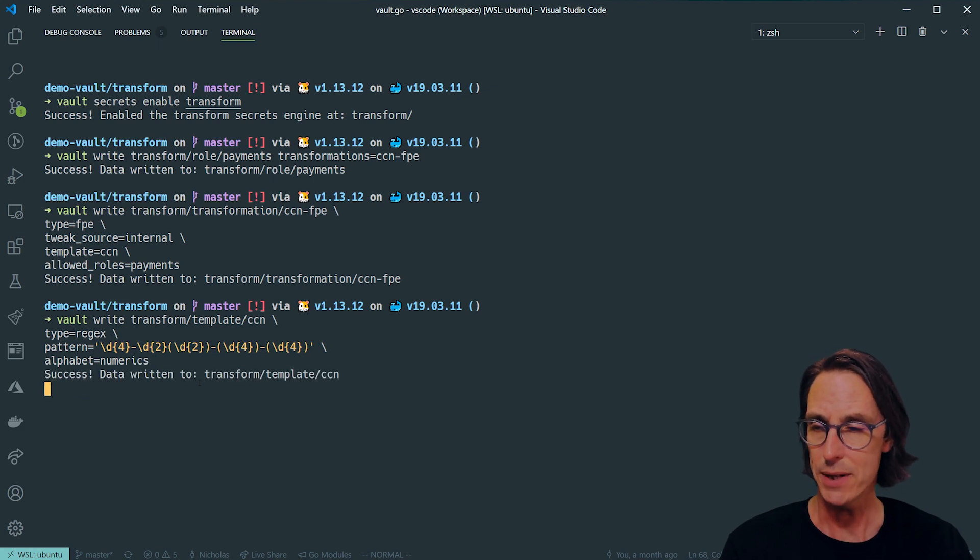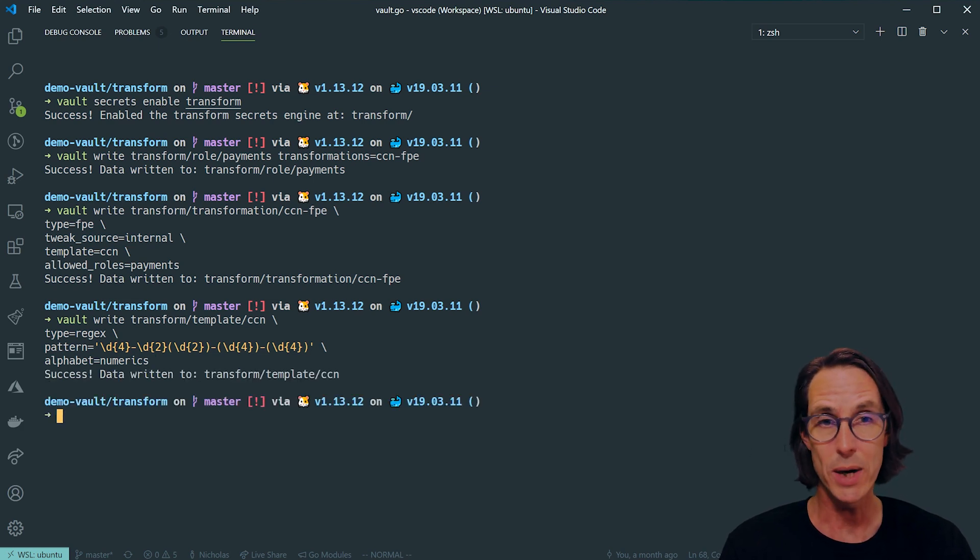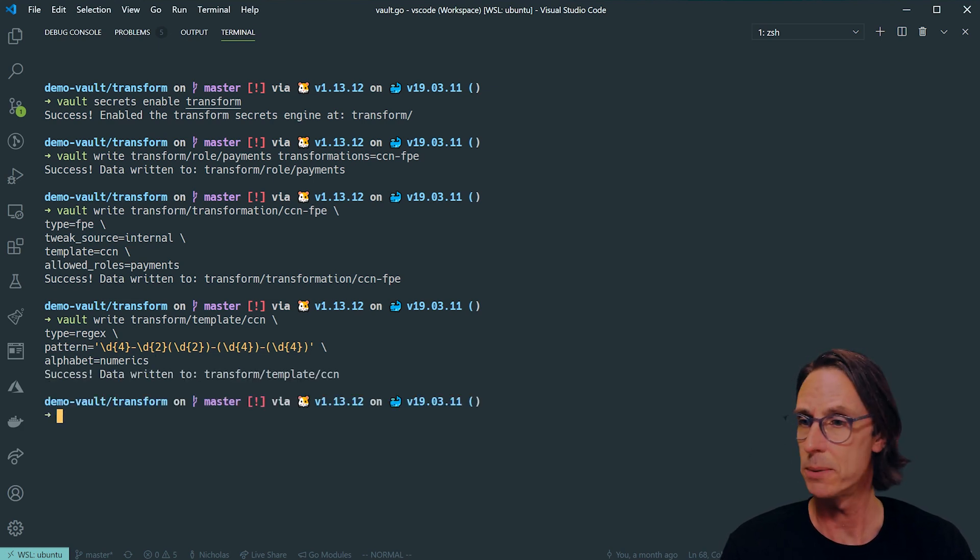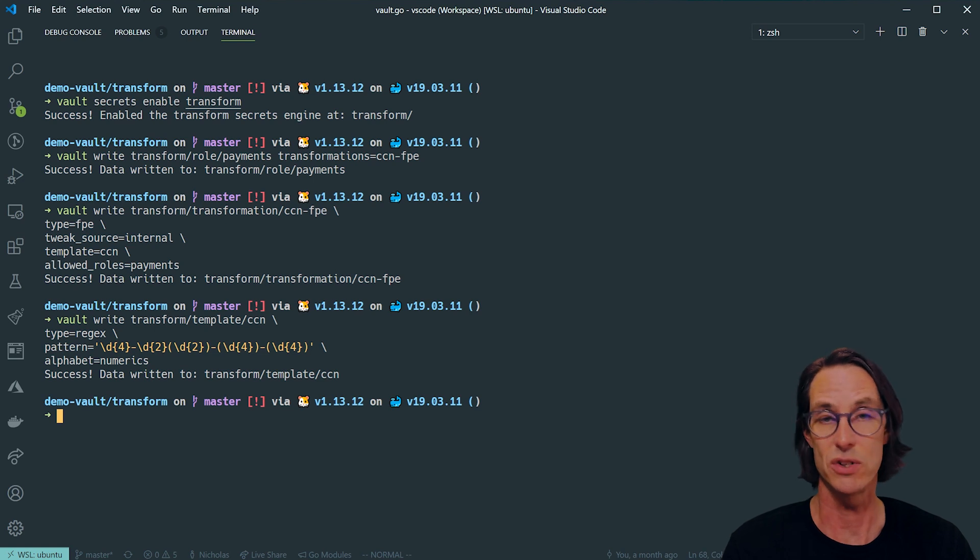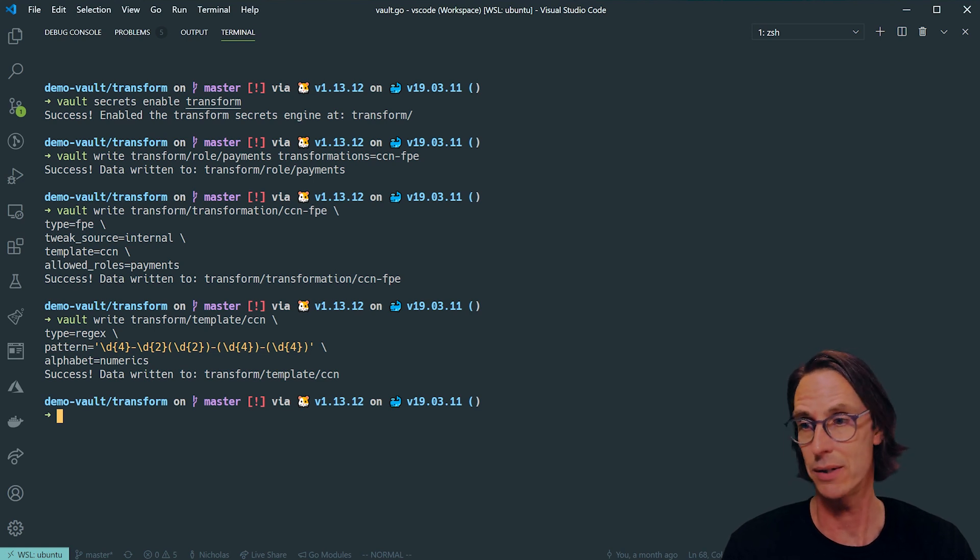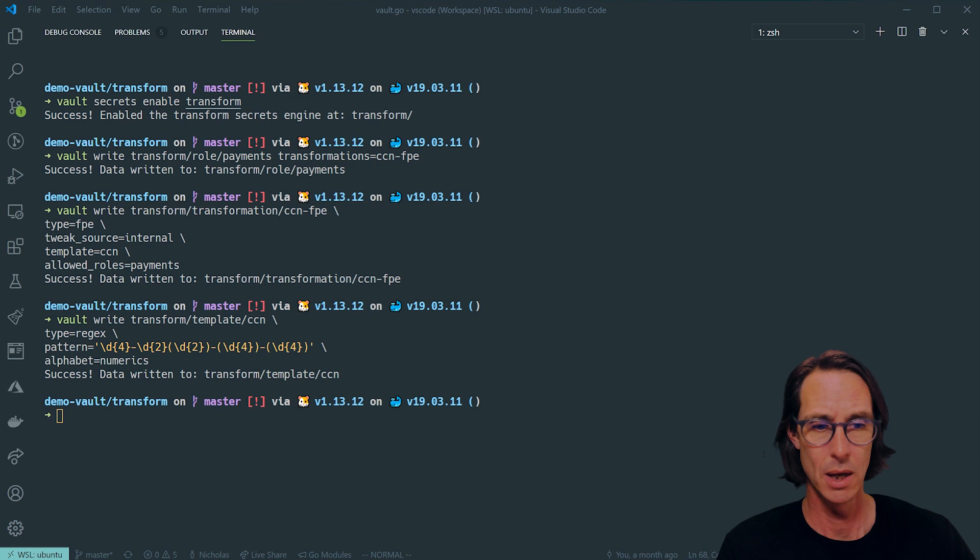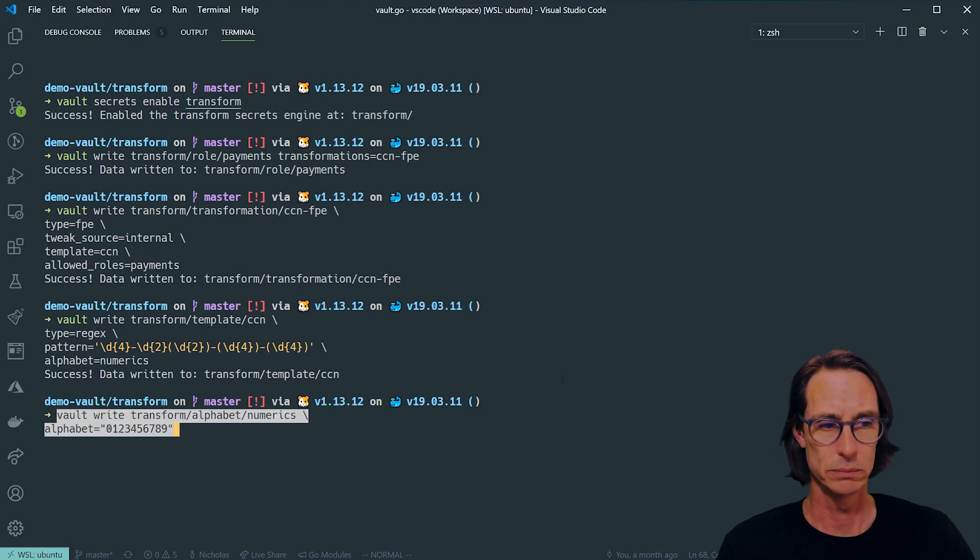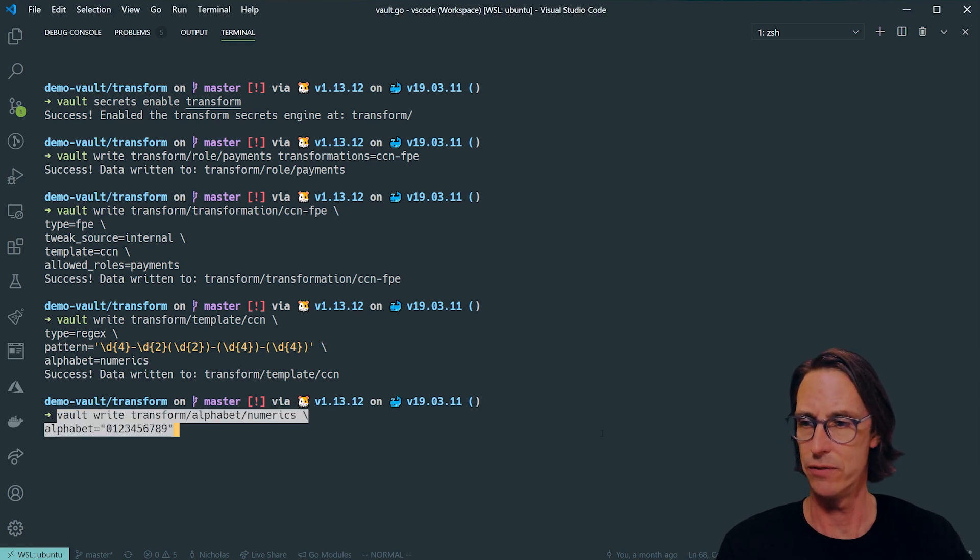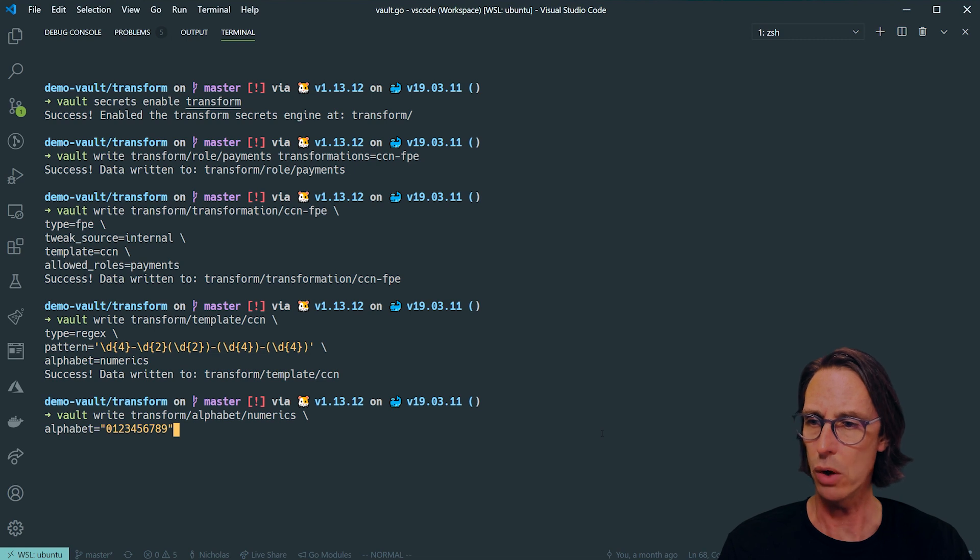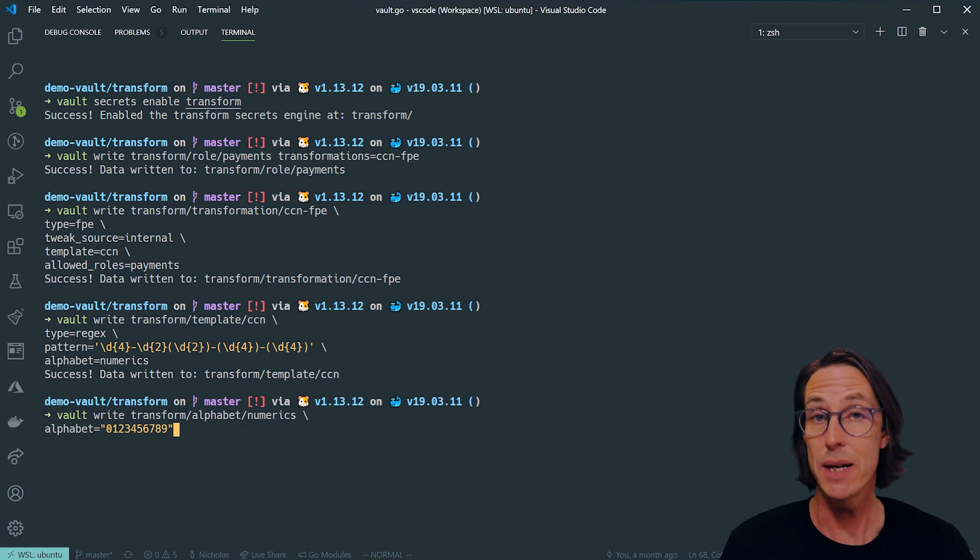The alphabet I'm using is my own alphabet called numerics, but I could use a built-in alphabet such as lowercase characters, uppercase characters, etc. Let's define that alphabet now. I'm doing Vault write, Transform, Alphabet, and then the name which is numerics.